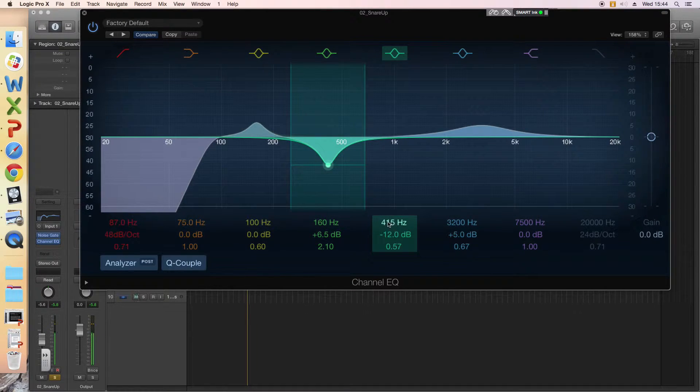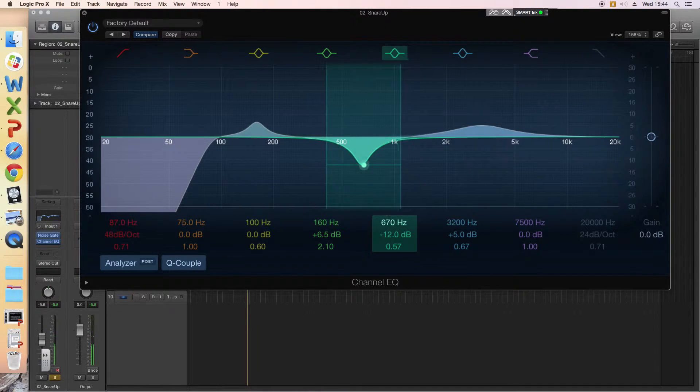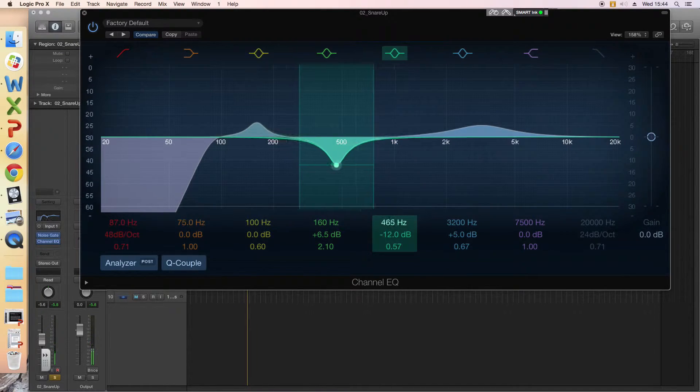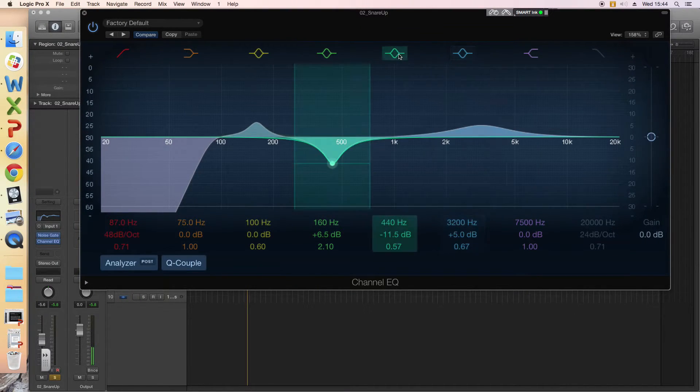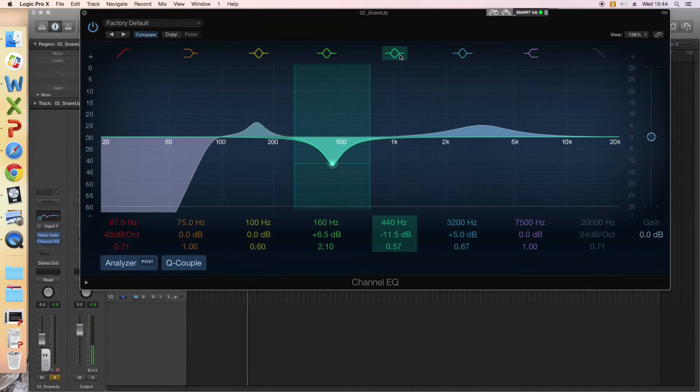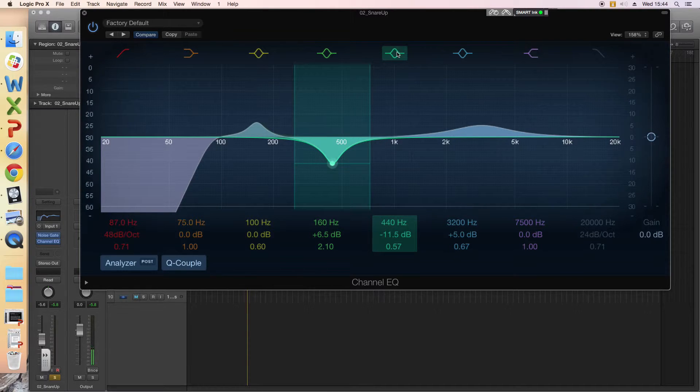And again, you'll need to scan around, see where it sounds best, and adjust your gain. But to my ears, that's getting rid of a bit of the boxy sort of sound of the snare and tightening it up overall.